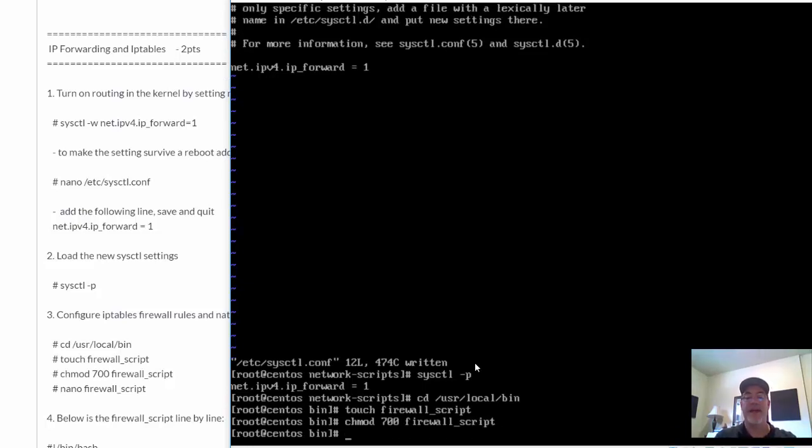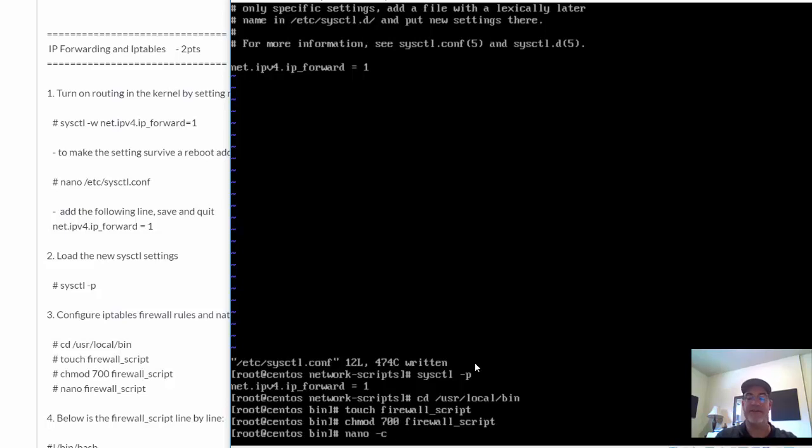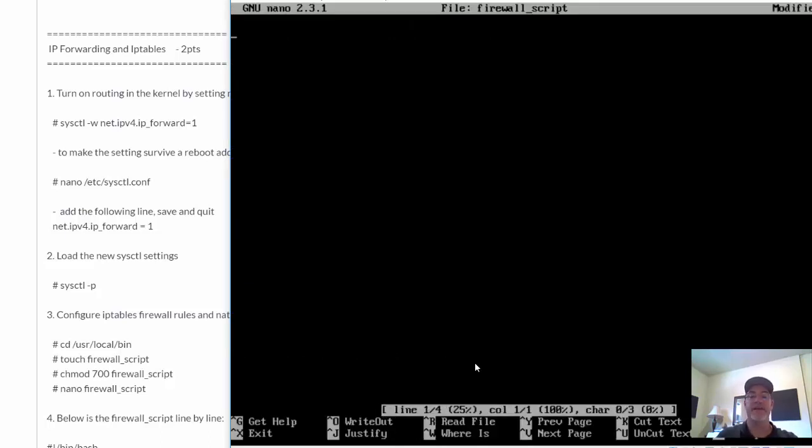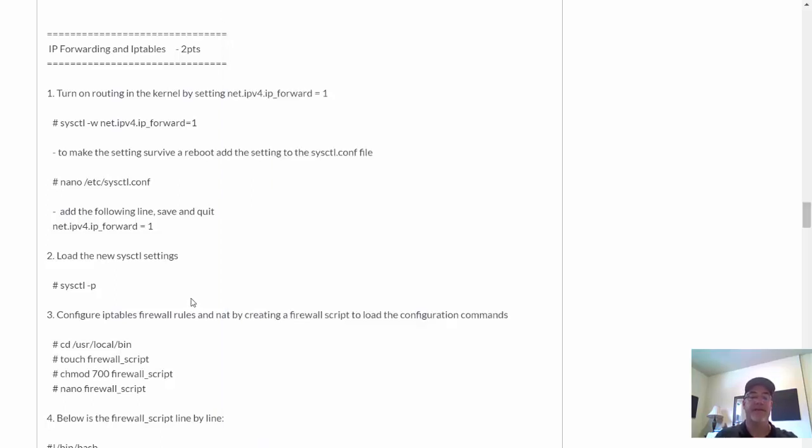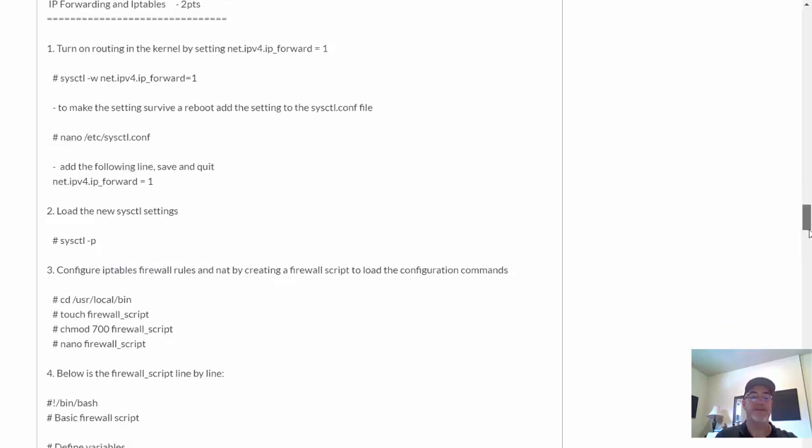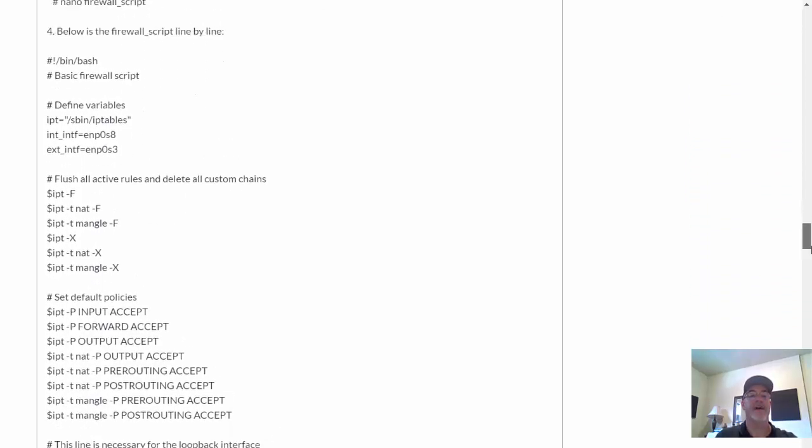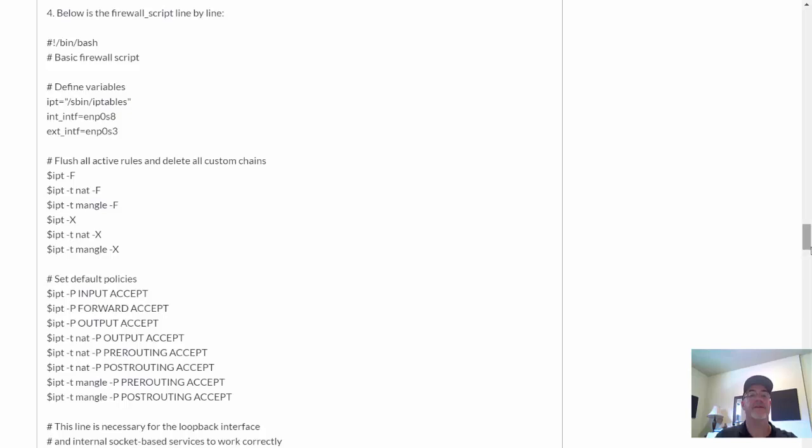And now I'm going to edit this script. So we'll use nano, and I'm going to use it with line numbering. So I'll do -c firewall_script. So there we are. Now we should have line numbering. We do. You can see the line number down here. Line one out of four. Perfect. I'll move forward in my instructions here. And here's the firewall script line by line.